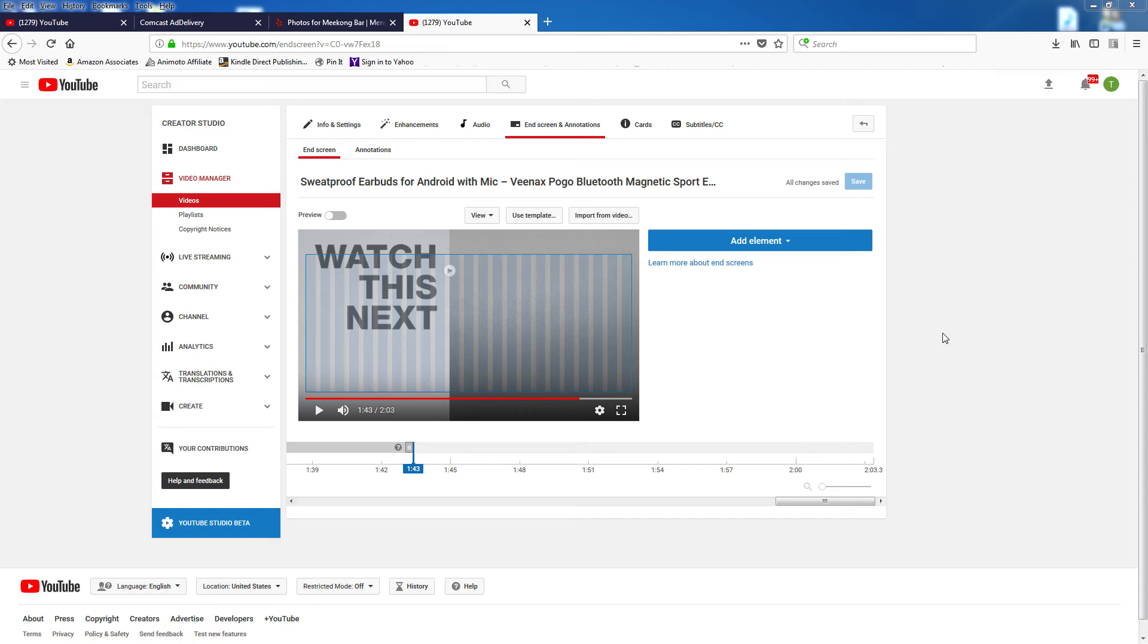If you're not utilizing end screens in your YouTube videos, you could be missing out on getting more views for your videos. So today I'll show you how I set up my end screens.